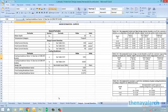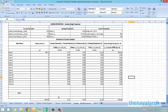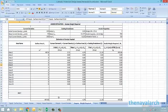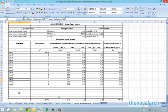Next is the output sheet on the weight of anodes required. For each of the surface areas provided by the user, the spreadsheet calculates the initial, mean, and final current demands, and sums them up to find the total initial, mean, and final current demands for all surfaces together. From the mean current demand, the design life of the anodes, and the electrochemical capacity, it calculates the total weight of anodes required for all surfaces.